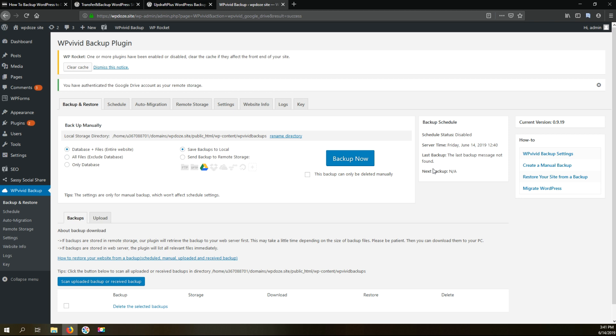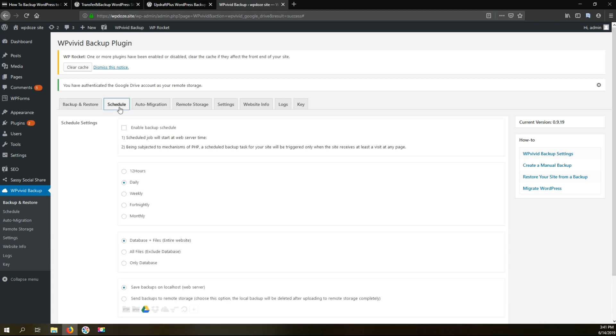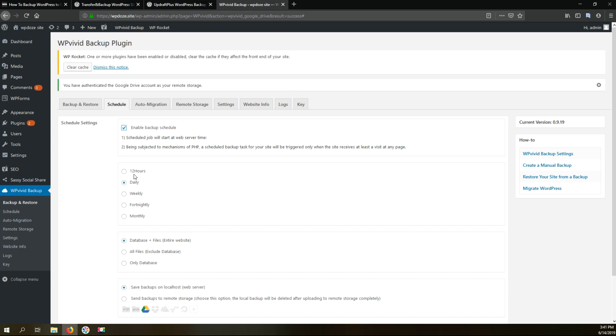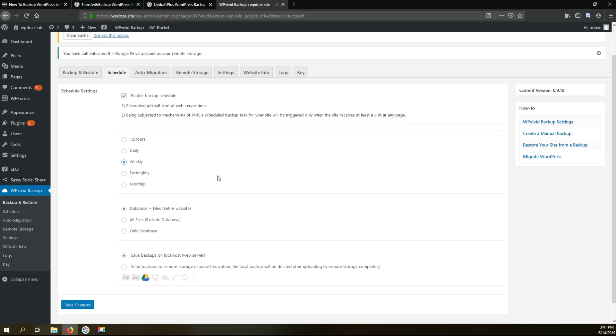Next we need to schedule the automatic backup. We do it from here from the schedule tab. Here we enable the backup schedule. Here we have the options for the backup from 12 hours to 12 hours, daily, weekly, fortnightly and monthly. I will choose the weekly because I am not publishing that many articles on this site.